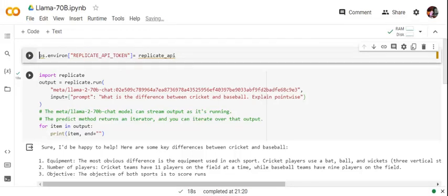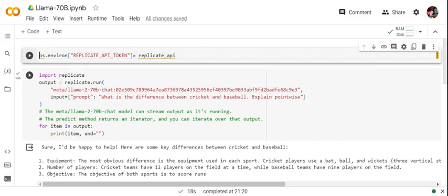Hi everyone, today we'll be understanding how we can run Llama 70 billion parameter LLM in a local system. Llama is a humongous model which requires 35 to 40 GB of GPU only to run, but this is not feasible for everyone.